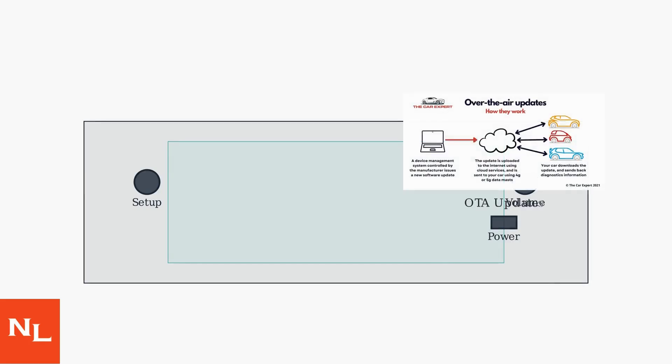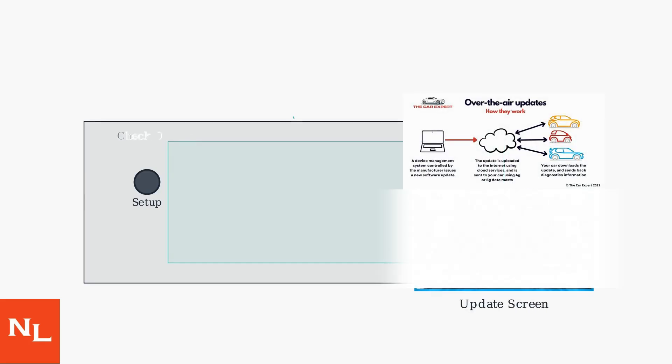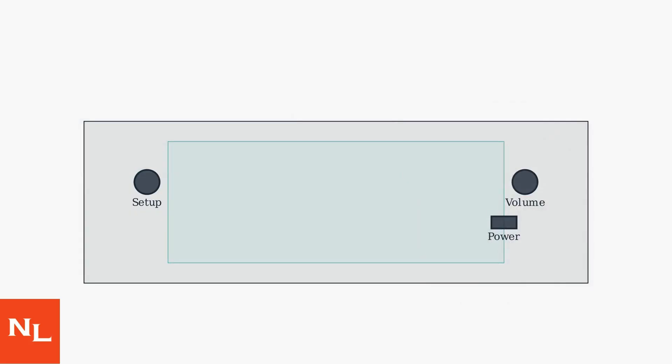Ensure your Kia Carens has the latest software updates via over-the-air updates or download via USB from Kia's website. These updates include bug fixes for touchscreen issues.